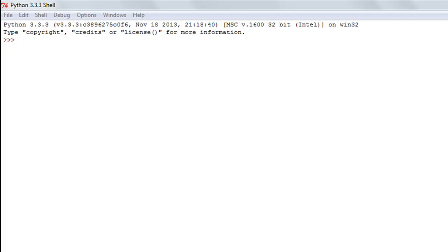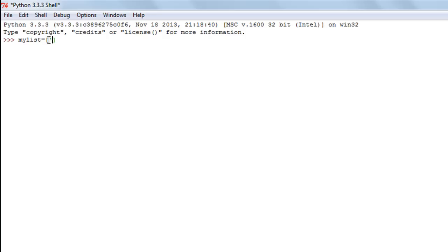The way we create a list in Python is by using square brackets. I'll create one and call it my_list, use the assignment operator, get a pair of square brackets, and then within the square brackets I'll specify the elements.